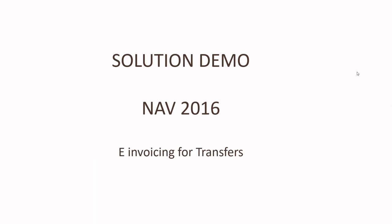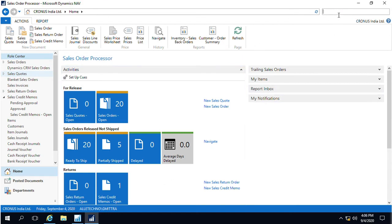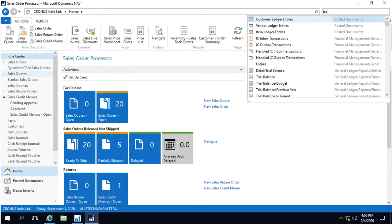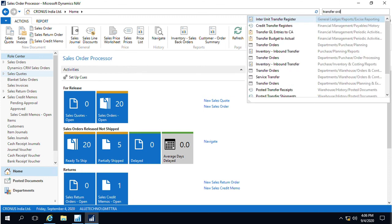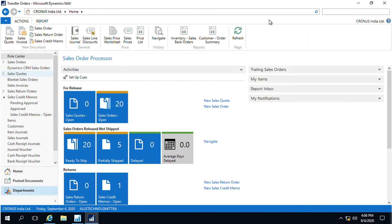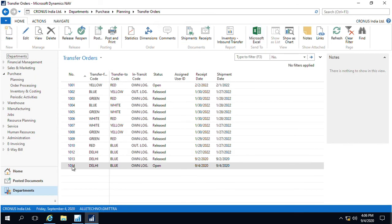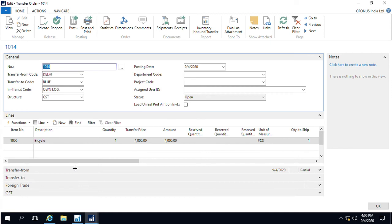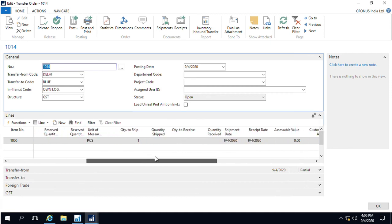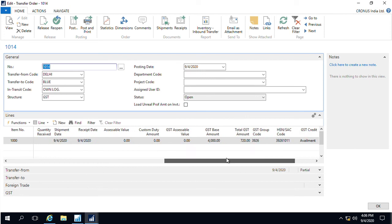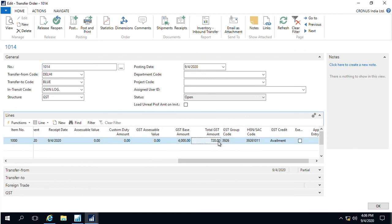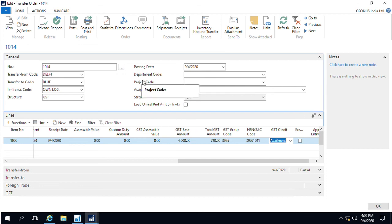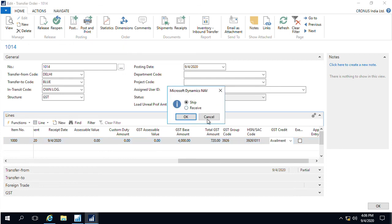We will now take a look at how invoices are generated for transfer shipments. For this purpose, in NAV 2016, we will create a transfer order. For the purpose of a demo, we are using a transfer order which has already been filled in with certain important details like the HSN and SAC codes and the transfer details. Once everything is filled in, we can simply post it.